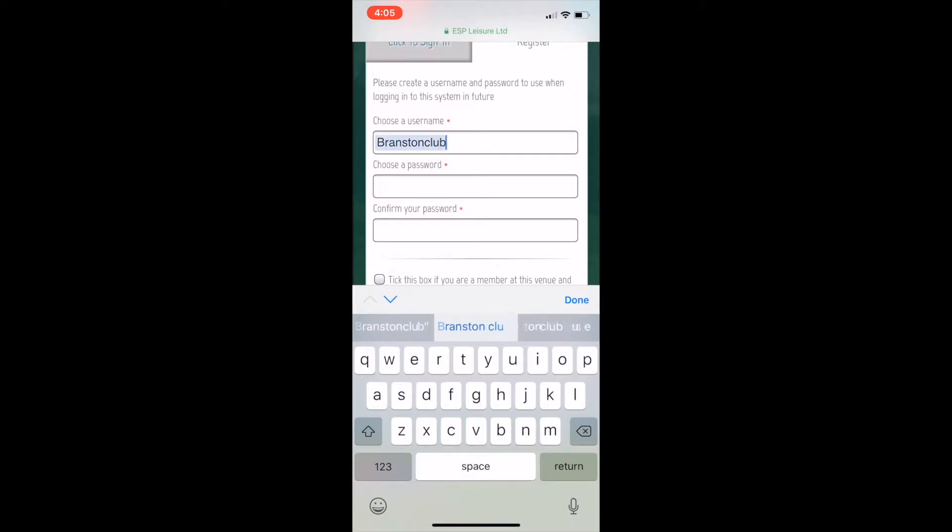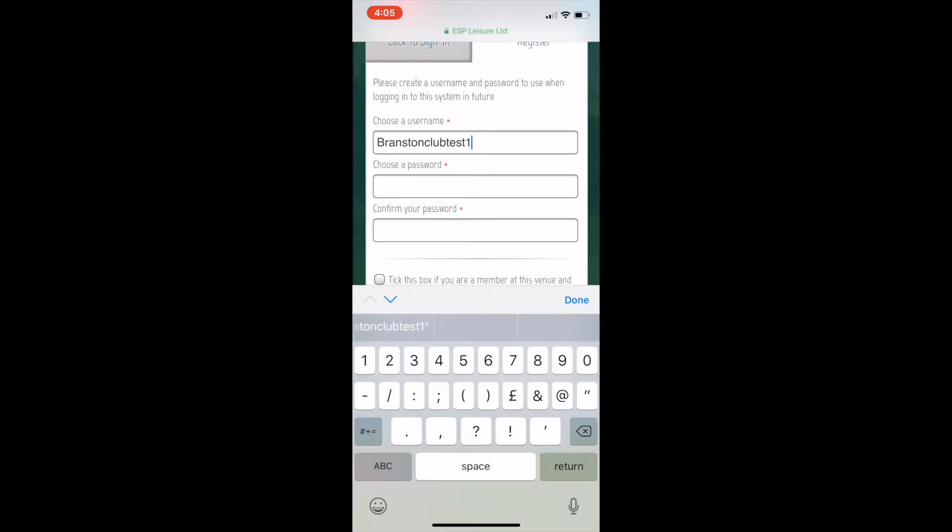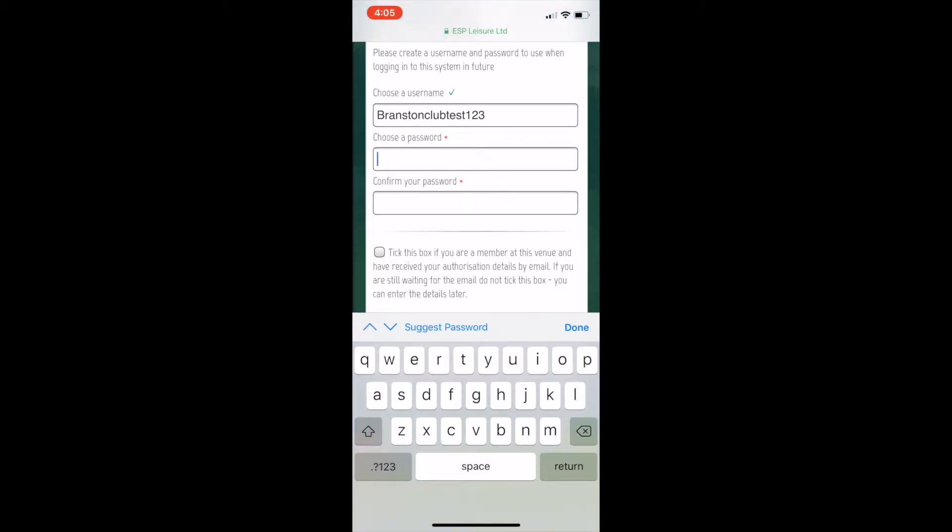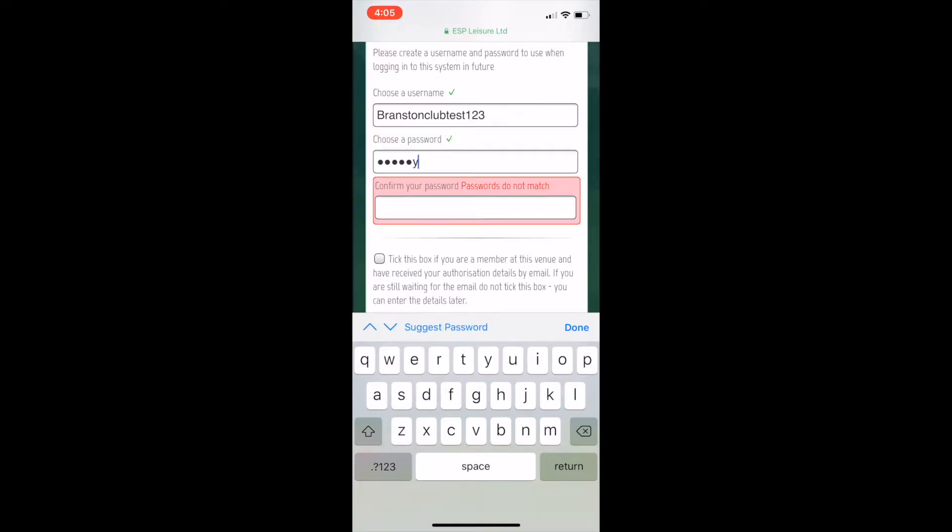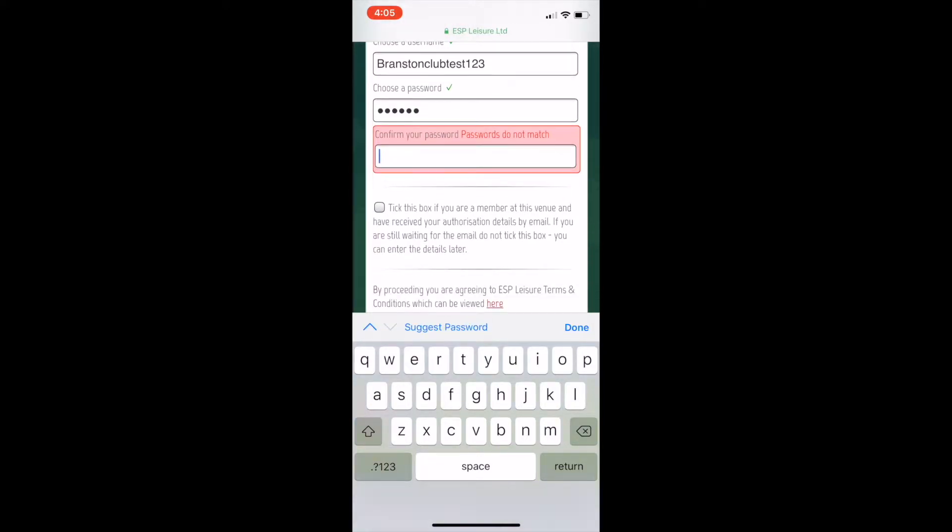Choose a password. It has to be six digits long and you need to have a character in there, like a number. Confirm your password, and make sure you tick that box underneath to say that you're a member.